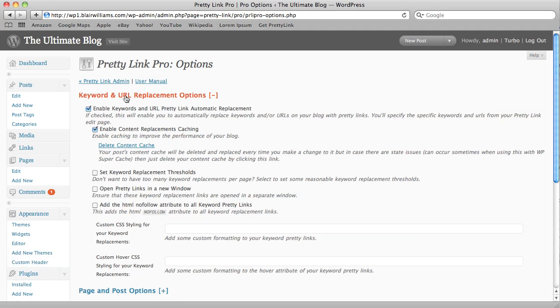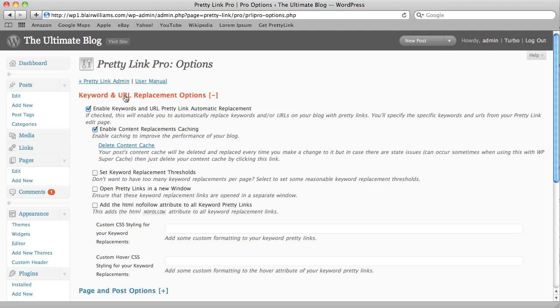The default is that Keyword and URL Replacements are enabled, but you don't have to worry about PrettyLink going through and replacing keywords throughout your site randomly because no keywords will be replaced until you create PrettyLinks that are associated with those keywords.